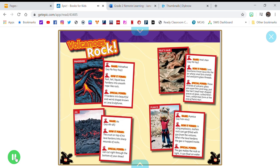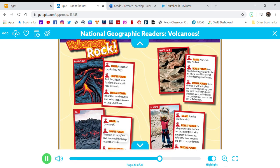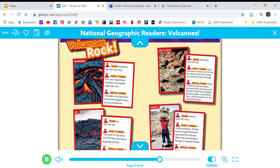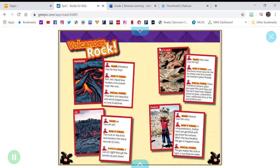The crust on top of lava hardens into sharp mounds of rocks. Special power: It can cut right through the bottom of your shoes.